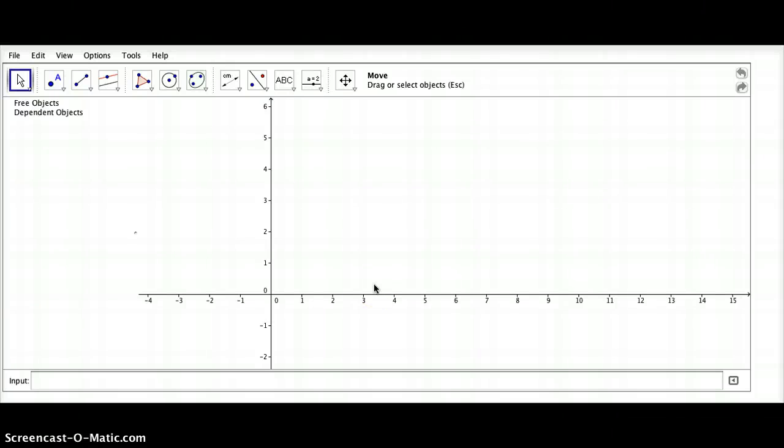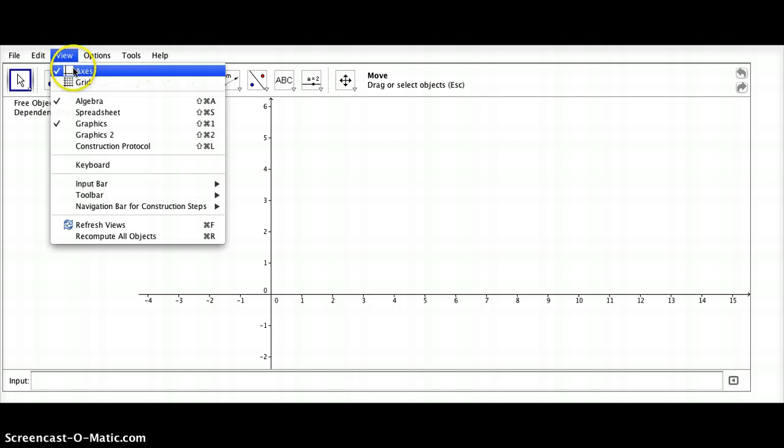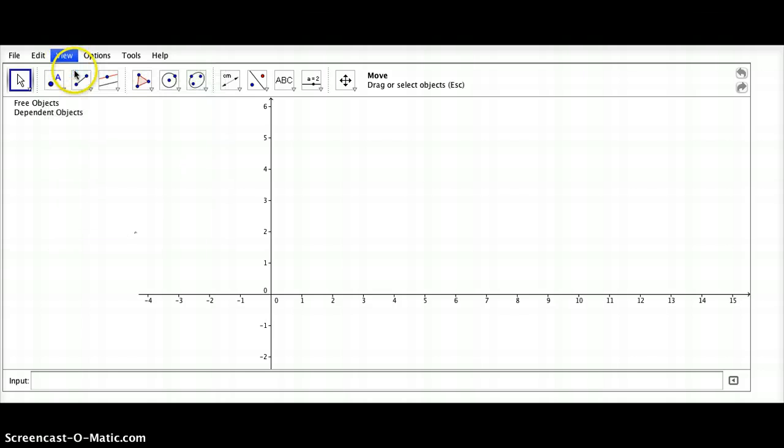Hello, Mr. Chu here, and I'm going to be taking you through the construction of a parallelogram. Let's go ahead and start out by turning off the axes.